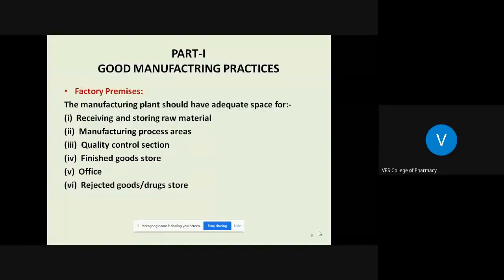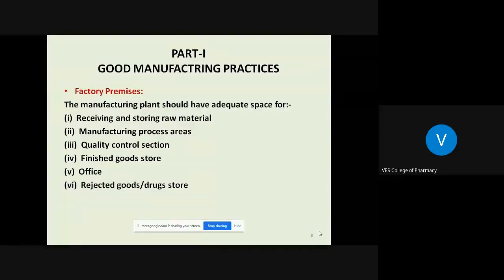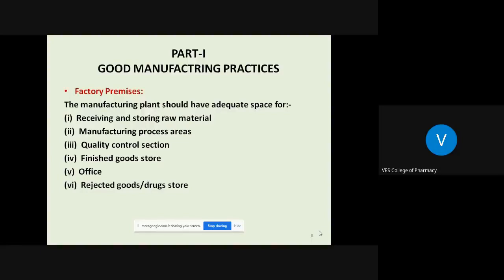Going into the details of Part 1 of Good Manufacturing Practices — the first component is factory premises. The manufacturing plant should have adequate space for receiving and storing raw material, referring to herbal drugs in powder or whole form stored in well-defined, hygienic conditions. There is a raw material store, manufacturing process areas for actual formulation manufacturing, quality control section, finished goods stores, office, drug stores, and rejected goods area.